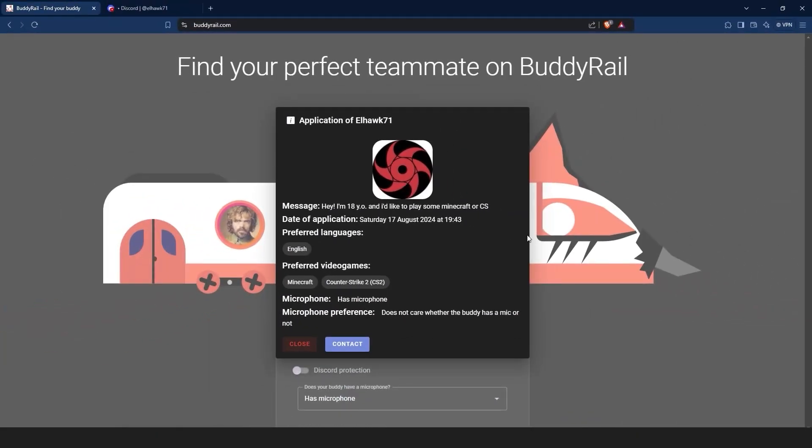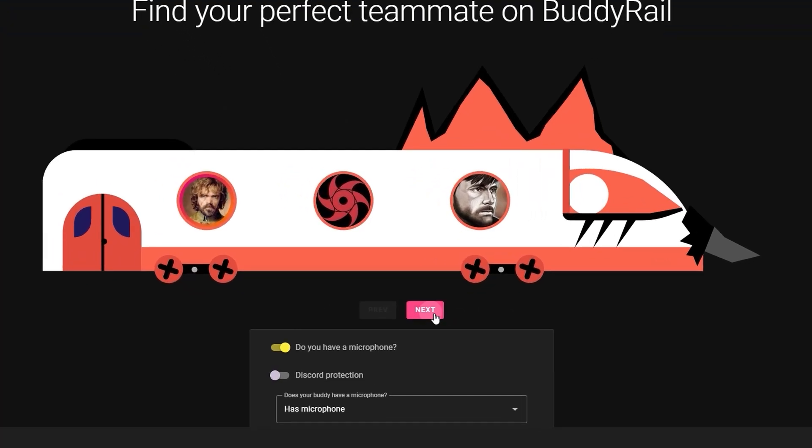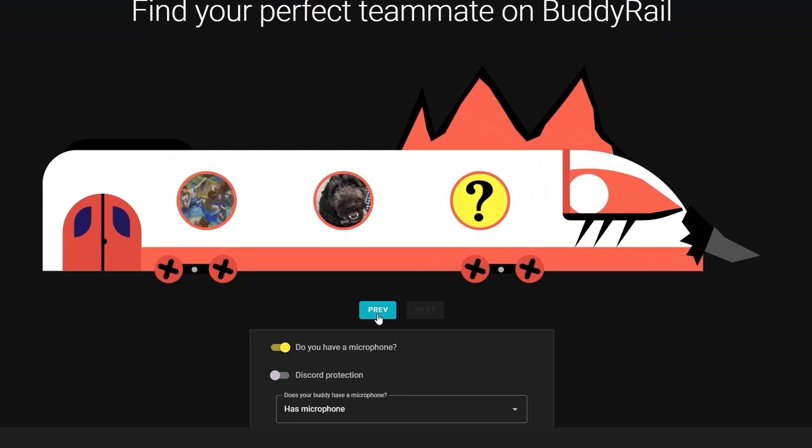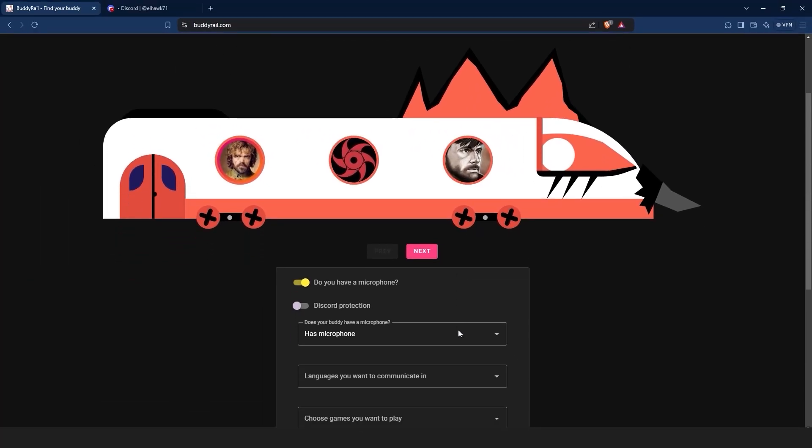If you are not interested in the application, just click the close button. You can check other applications by clicking the next and previous buttons.